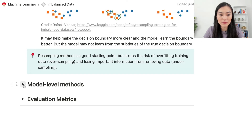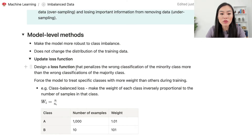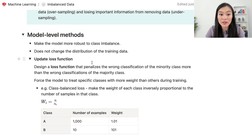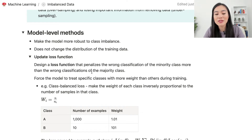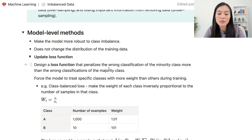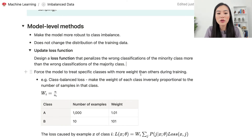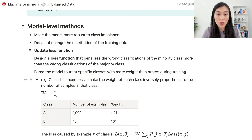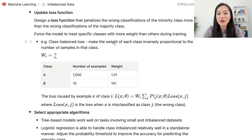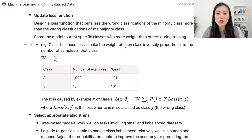Now let's look at model level methods. The idea is to make the model more robust to class imbalance without changing the training data distribution. One commonly used approach is to update the loss function so that wrong classifications of the minority class are penalized more than wrong classifications of the majority class. One common loss is the class-balanced loss, where the weight of each class is made inversely proportional to the number of samples in that class.